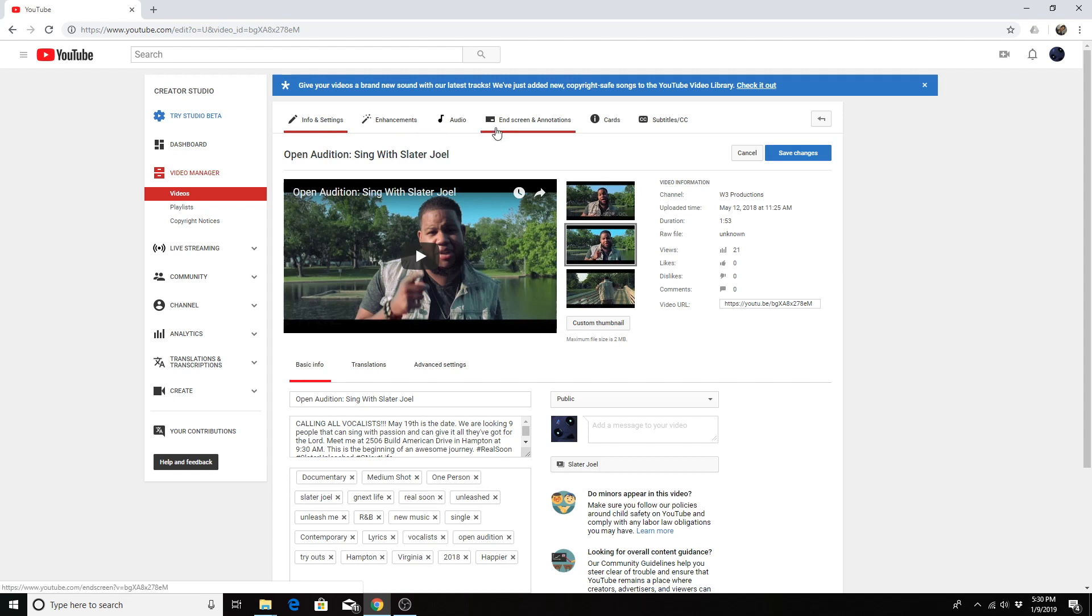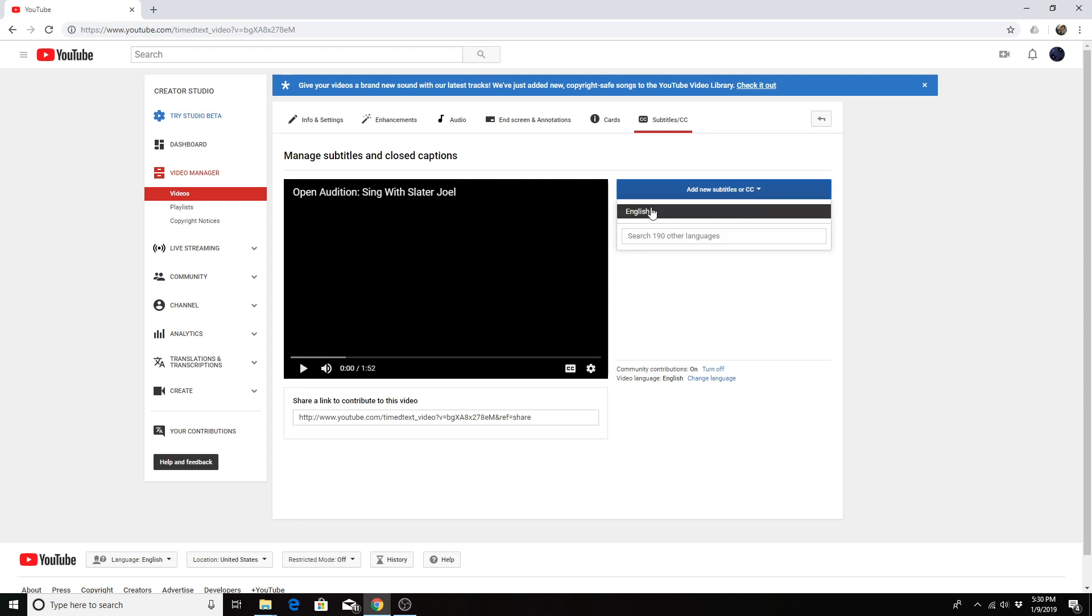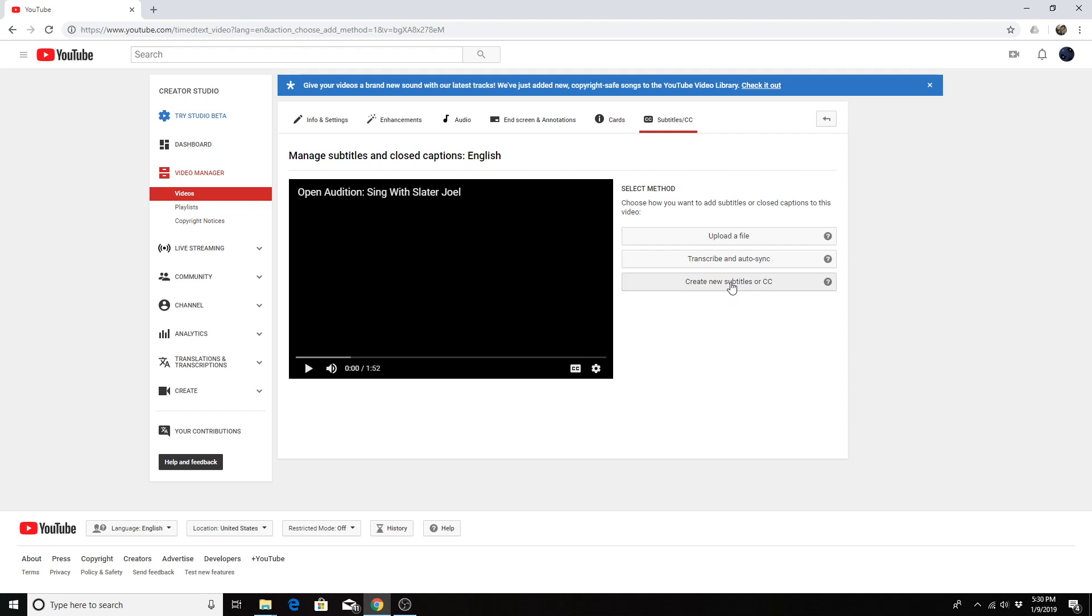Then you go to the subtitles closed caption tab. Add new subtitles or CC and select your language. Sometimes you'll be automatically prompted for your language. If it doesn't happen to automatically you can click on new subtitles or CC.